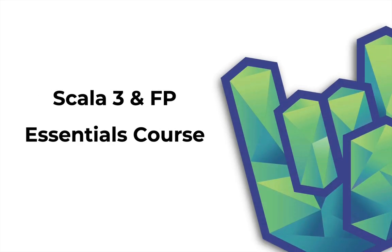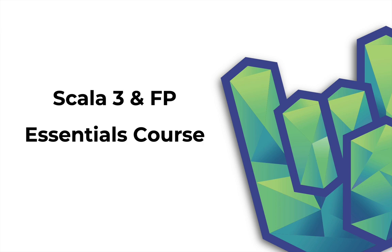Hey everybody, Daniel here for Rock the JVM, where it's usually my job to deconstruct and show you some awesome tips and tricks related to Scala, Functional Programming, related technologies, and all goodies on the JVM. This video is a little bit different because I've just launched the Scala 3 and Functional Programming Essentials course, and I wanted to show this video in case you would find this course useful and I wanted to tell you what you can expect from it and how it can benefit you.